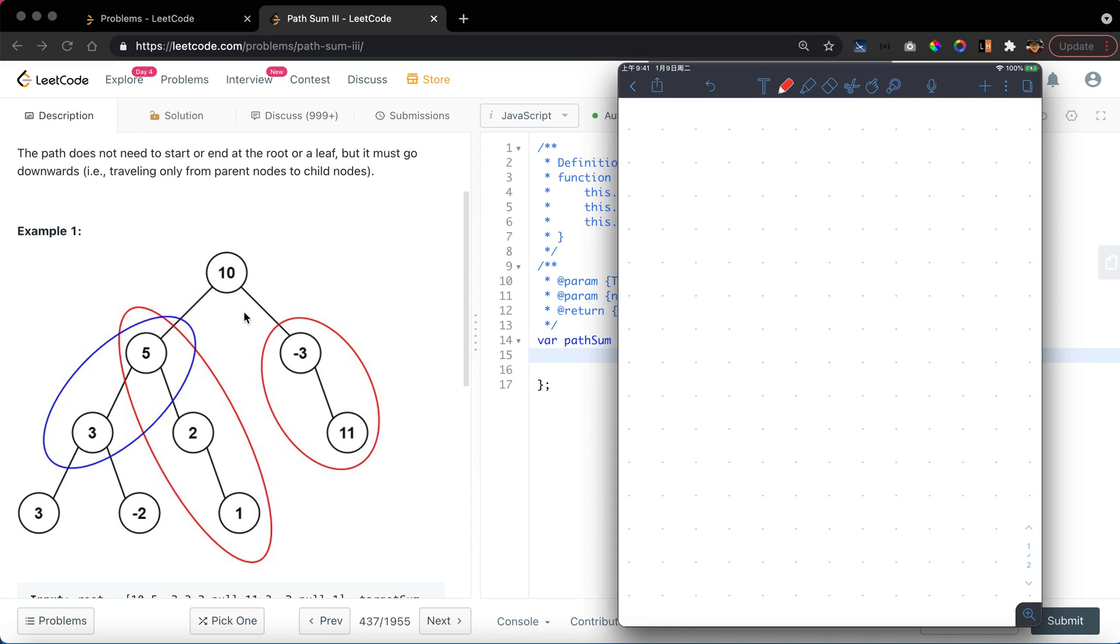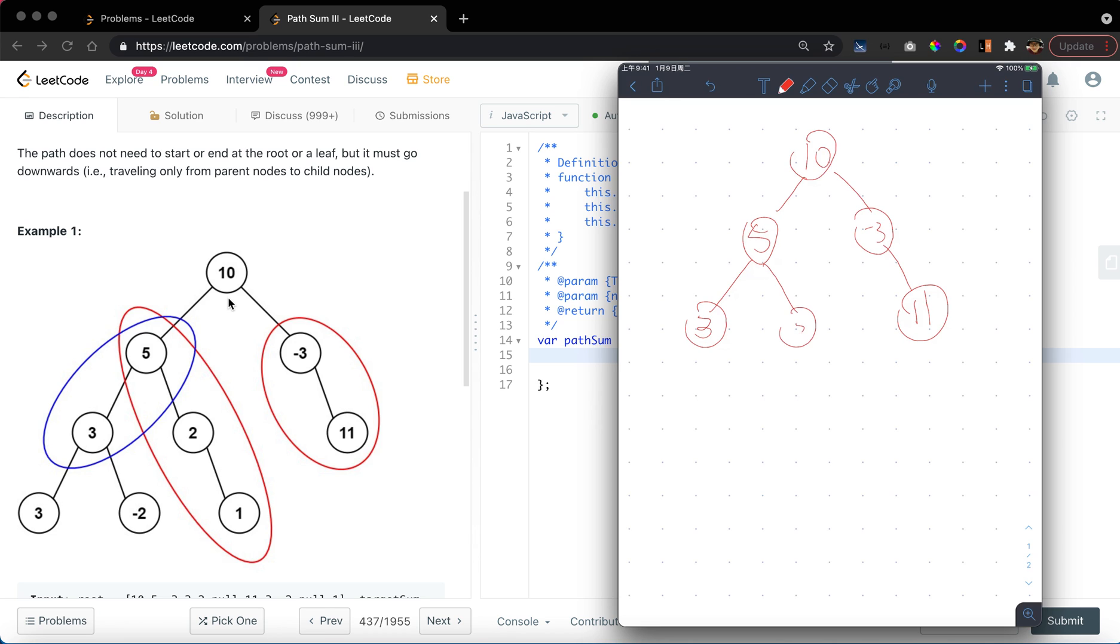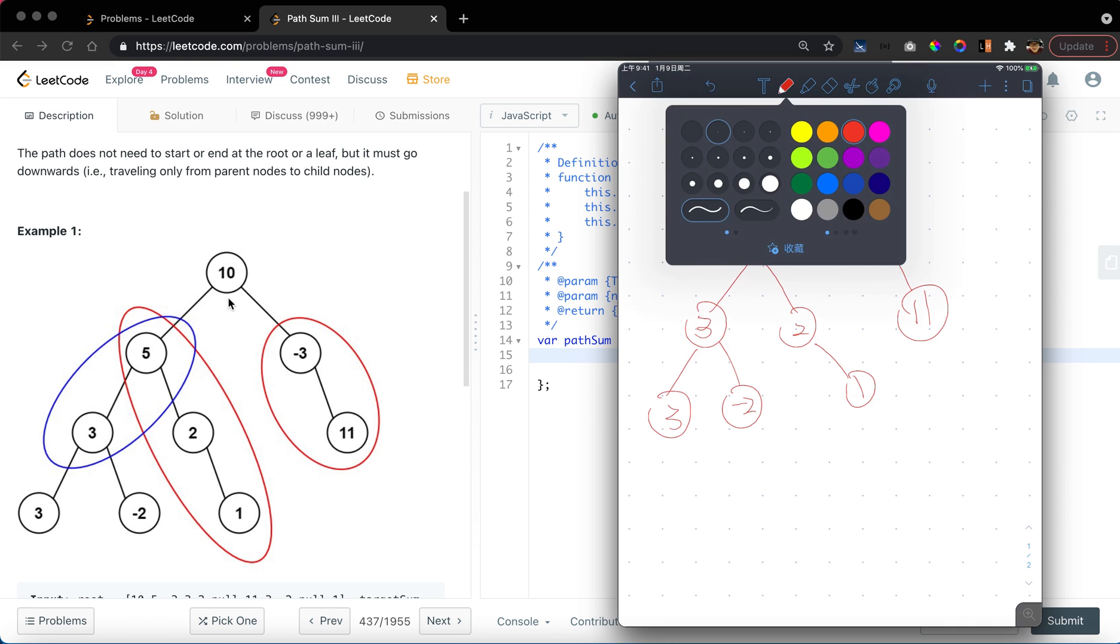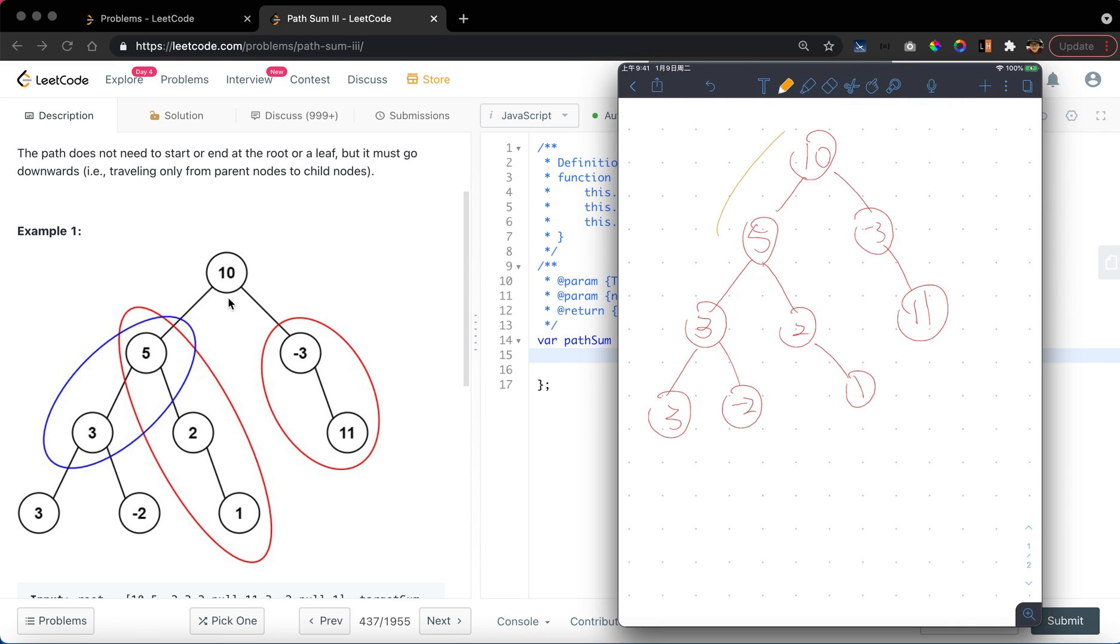Let's use this example. We have 10, 5, negative 3, 11, and 3, 2, 1, 3, negative 2. If you want to find a target sum that equals 15, then we can say that the path sum of this is equal to 15, right? So we will output one because there's only one path here.